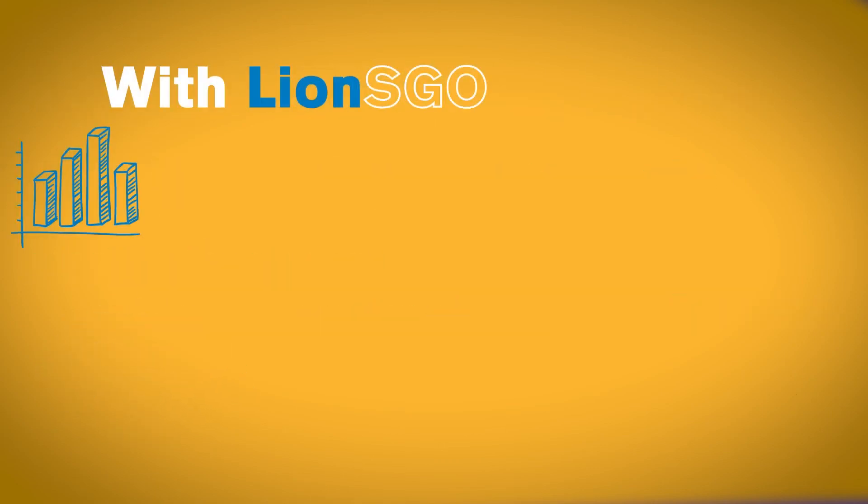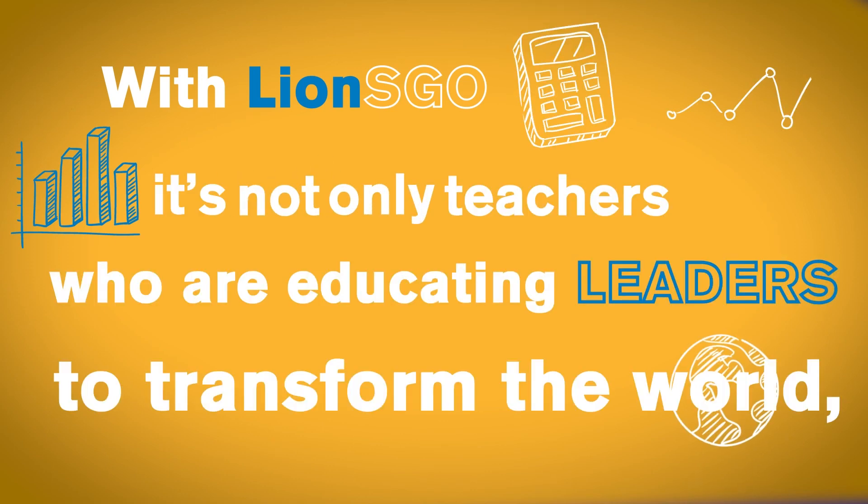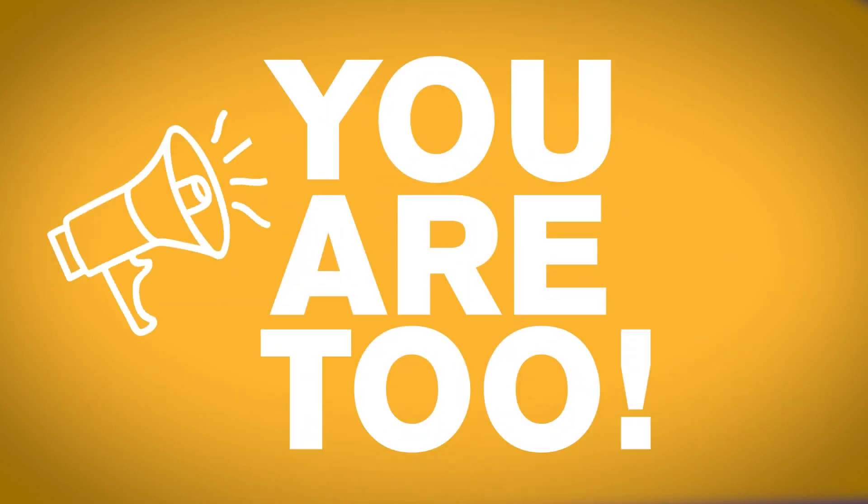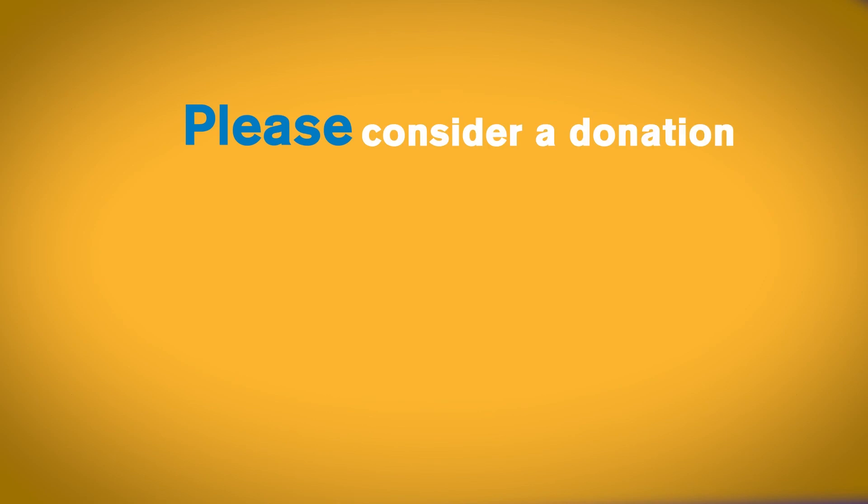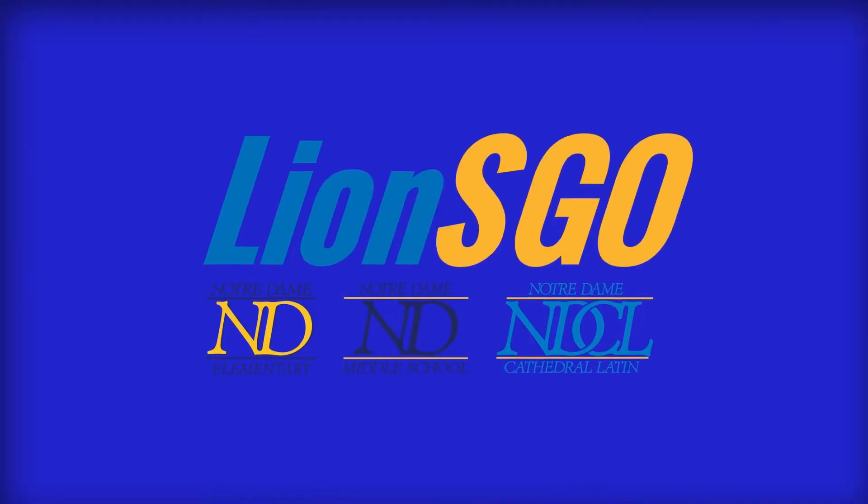With Lions Go!, it's not only teachers who are educating leaders to transform the world, you are too. Please consider a donation to our scholarship-granting organization, Lions Go!